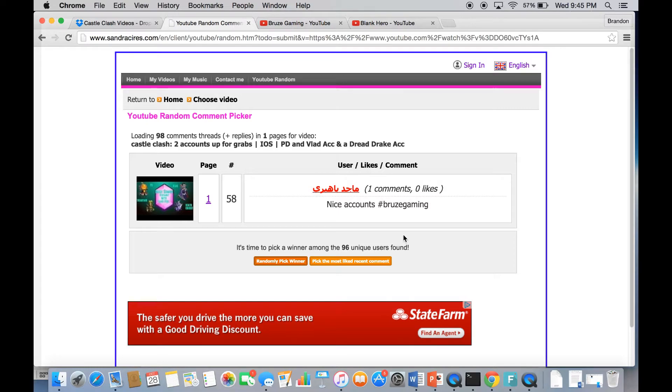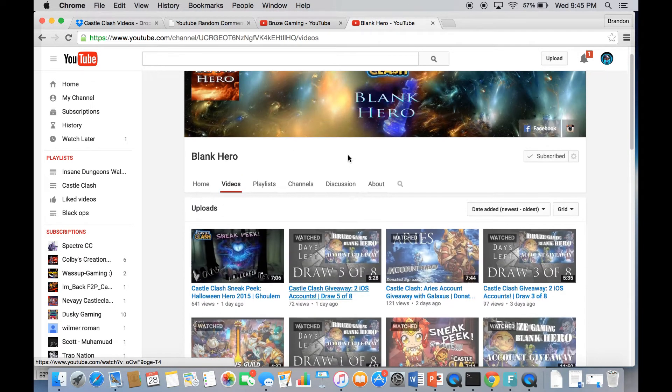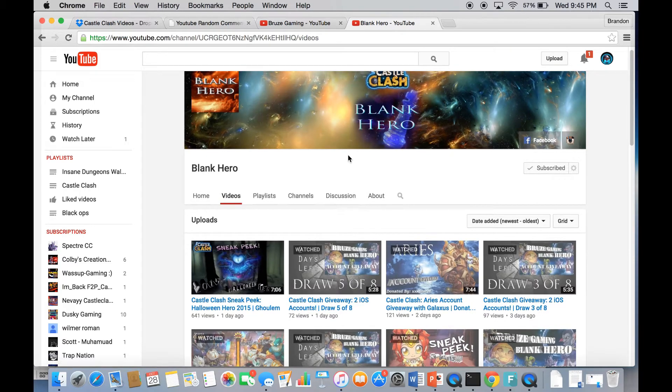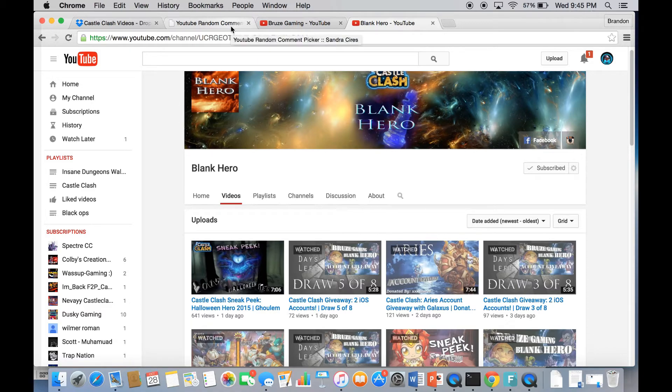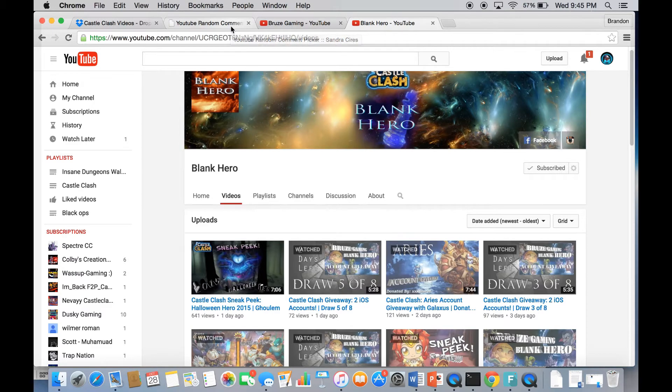Alright, so these are the two winners for today. We got everyone that got entered except the one BlankHero will pick. He's going to put that video up on his channel, so make sure you go check that out soon. Those people are going to be put in the randomizer. Number one will get the main account and the runner-up will get the Dread Drake account. Thanks for watching the video and thanks for supporting.